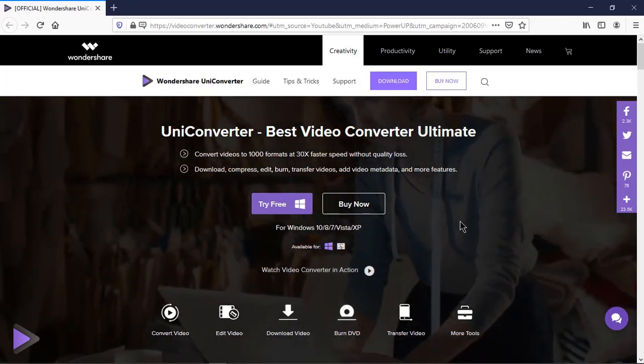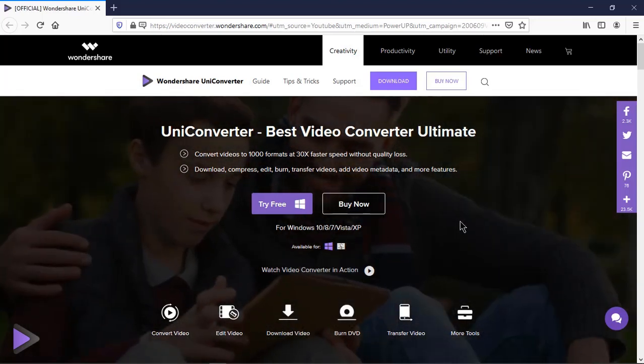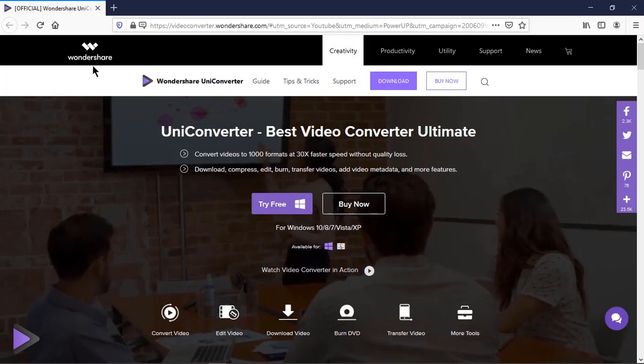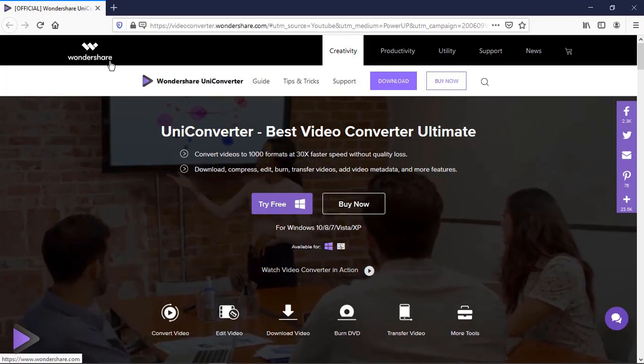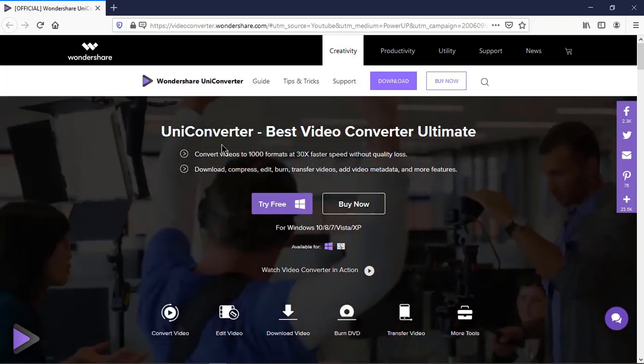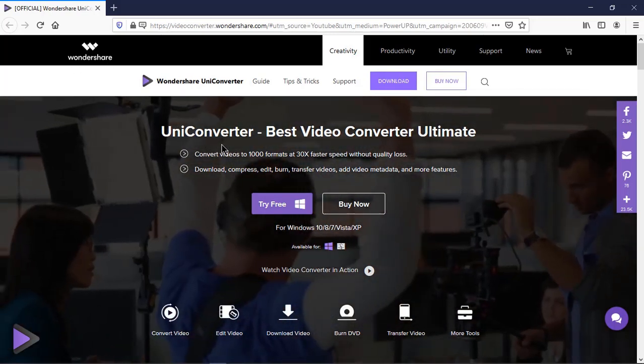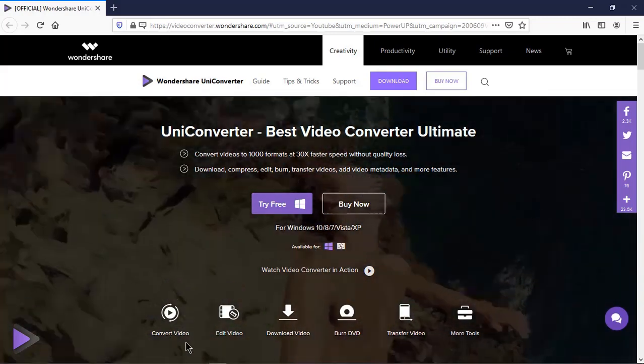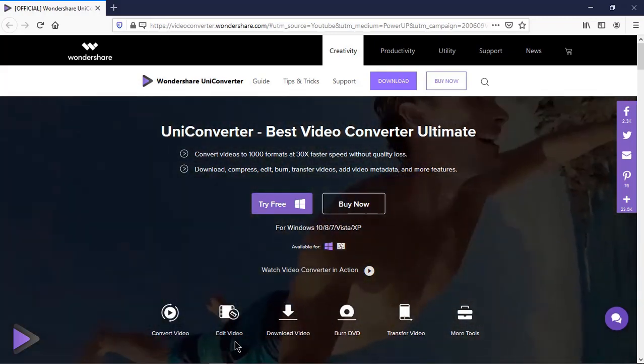Hello all and welcome back. Today we are going to review UniConverter from Wondershare. It is the best video converter available in market, enabling you to convert videos in many other formats.